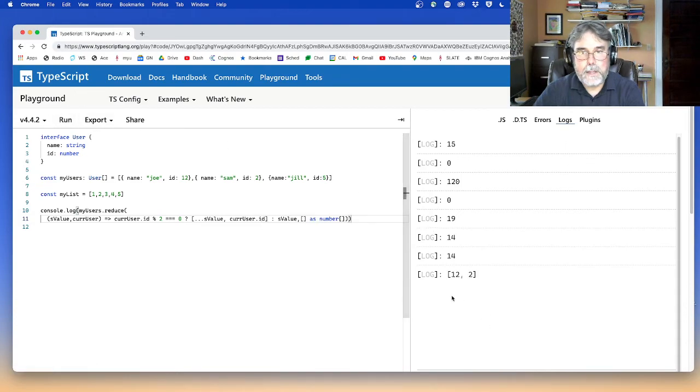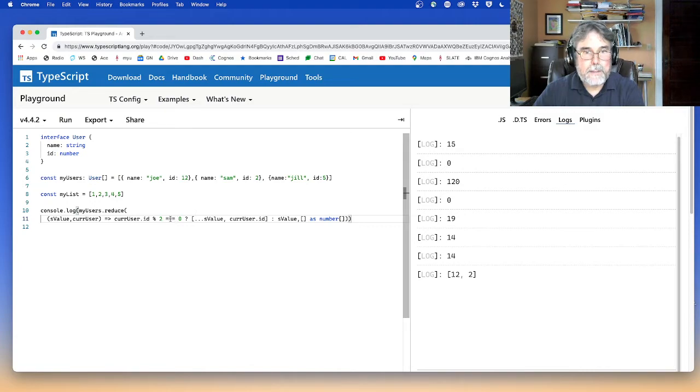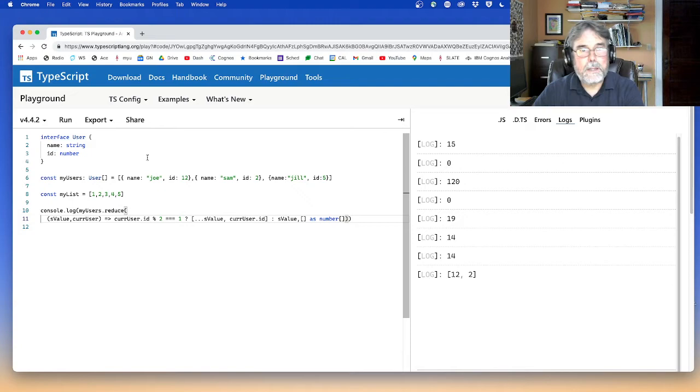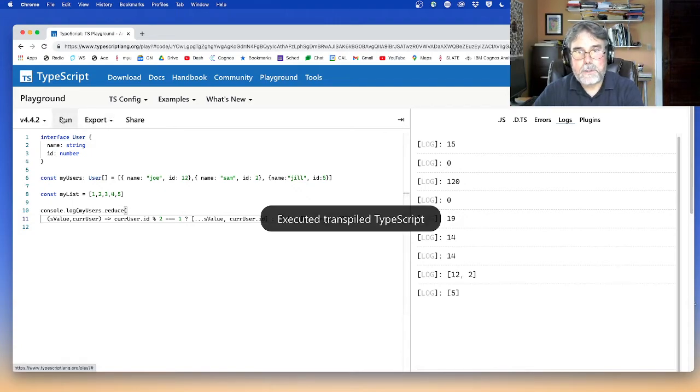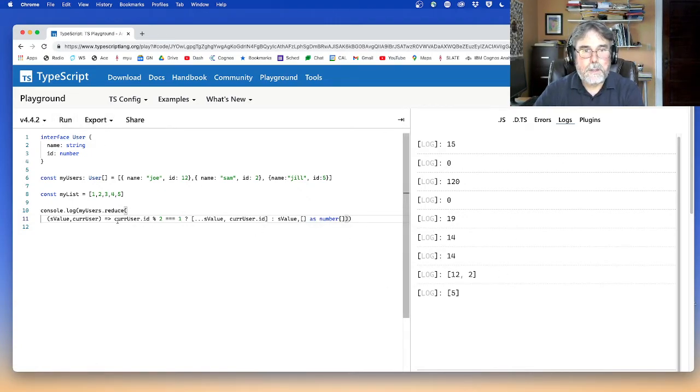And let's run that. Boom. And I get 12, two. So that means it's only the even ones. If I made this percent two equals equals equals one, that will only give the odd ones. So that just gives me five. So you see how that works.